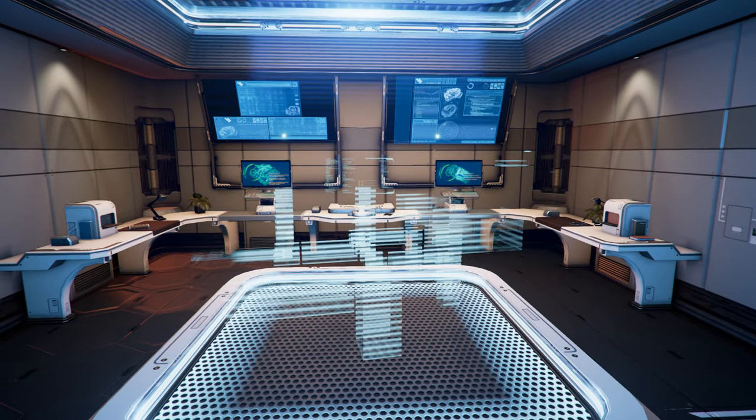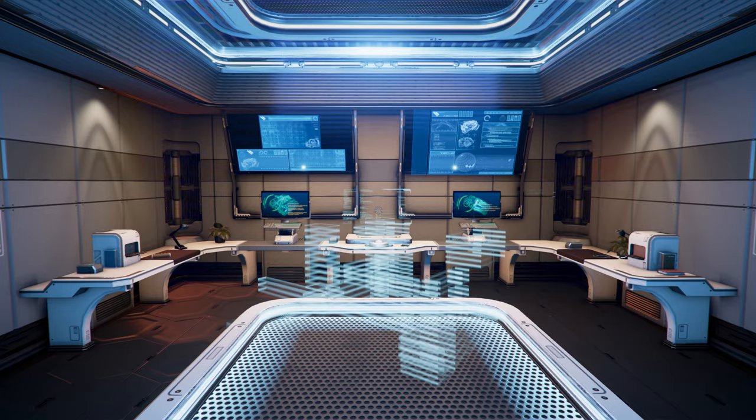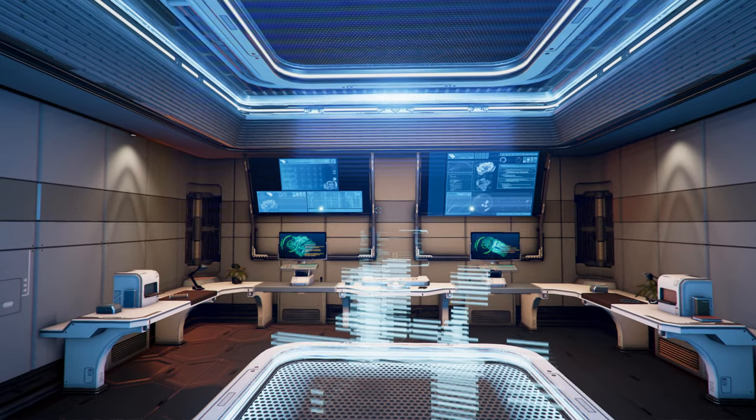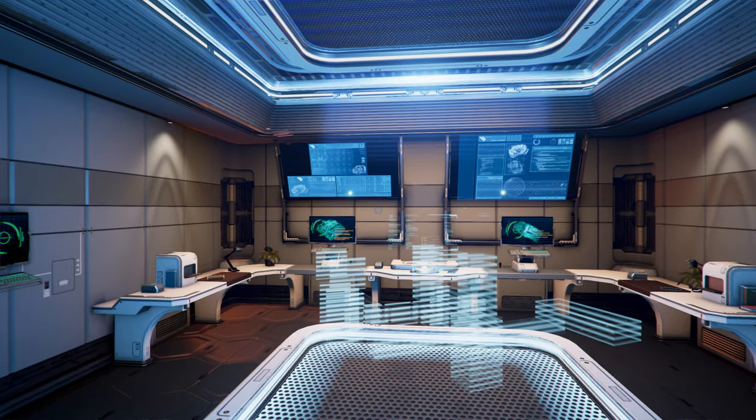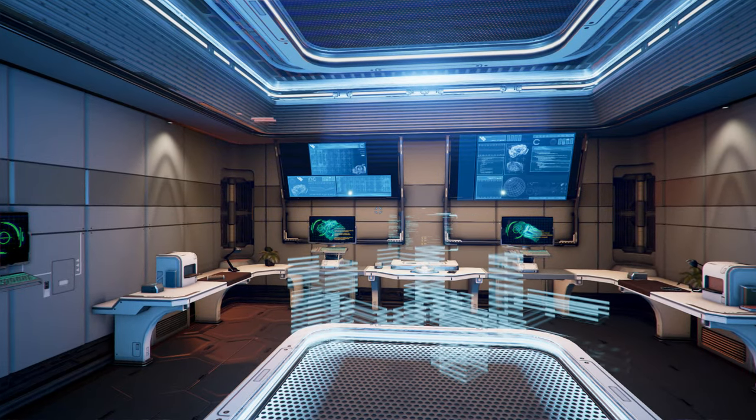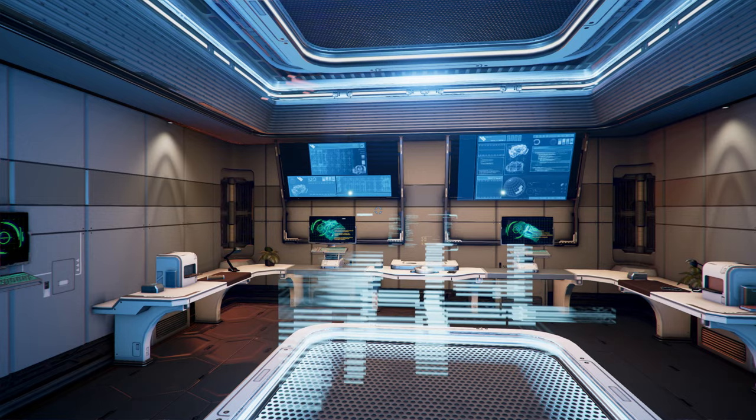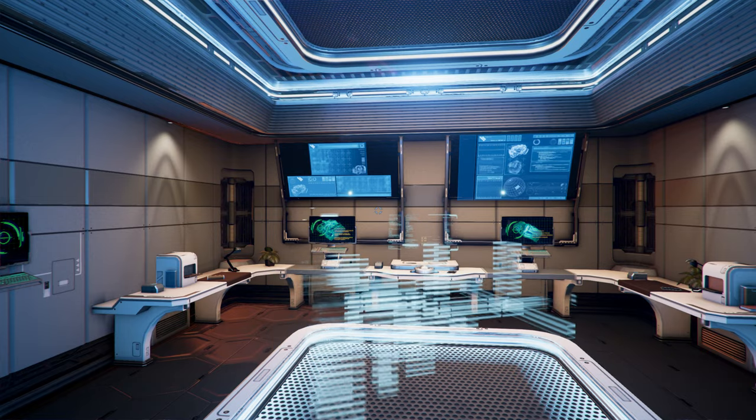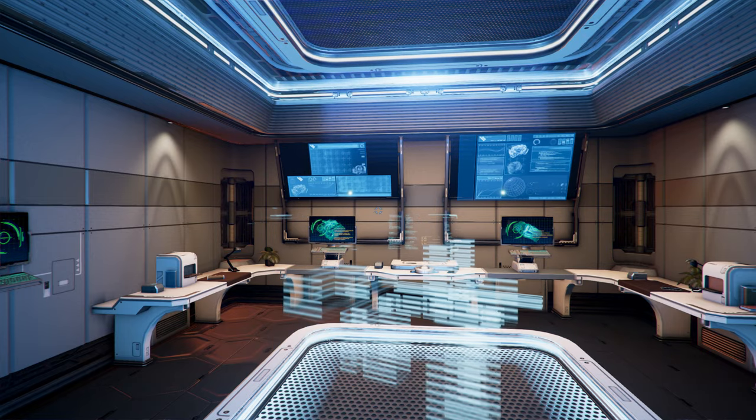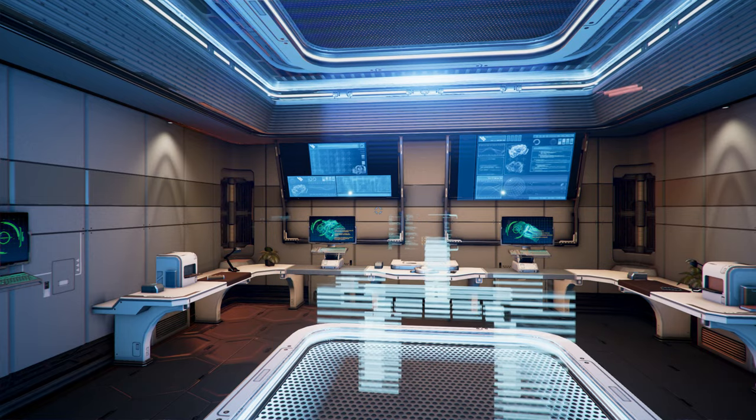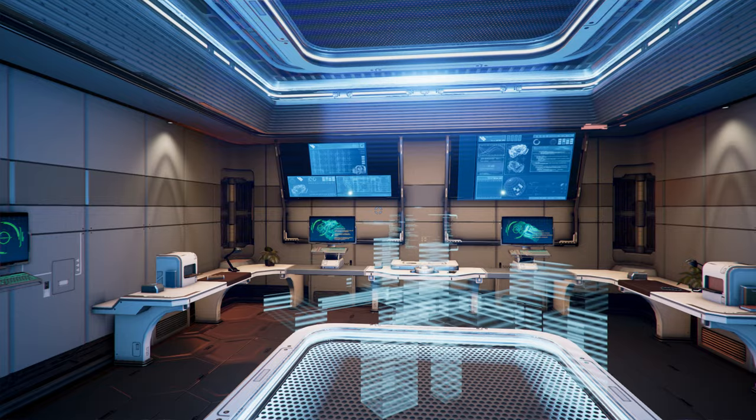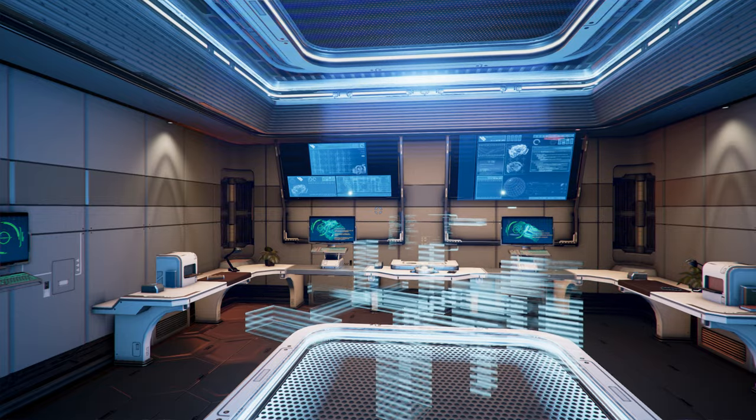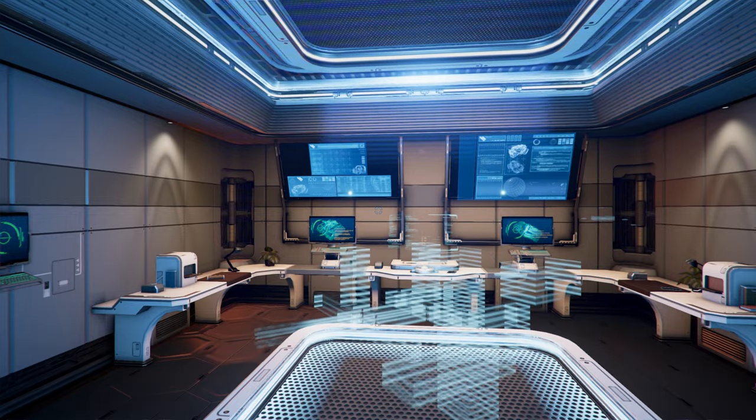Today we're going to look at one of the new game modes, the Starbase Simulation Designer. Basically it's a sandbox that lets you build stations, mess around with them, gives you access to pretty much everything, and then you can save off the station, share them, do all sorts of stuff.